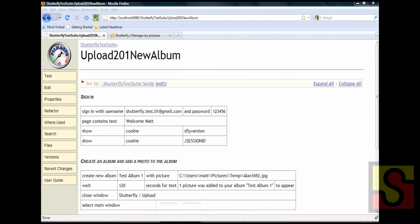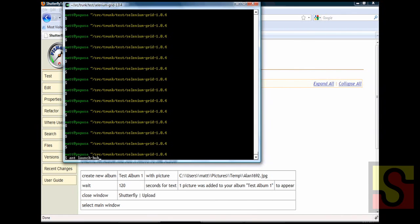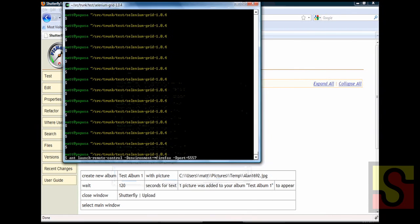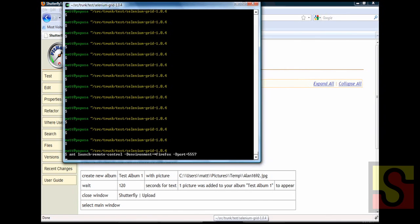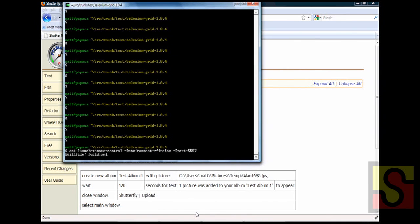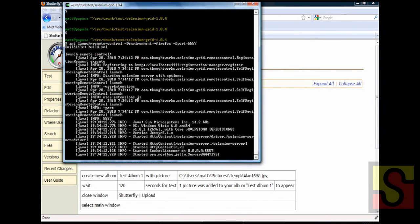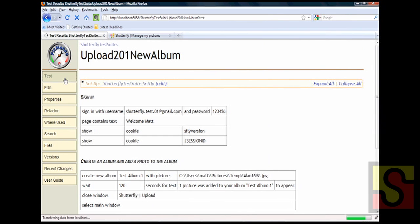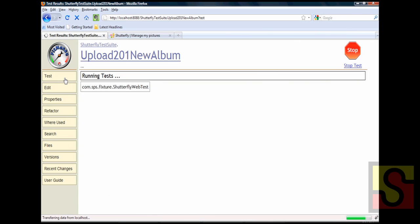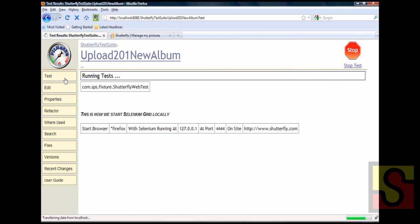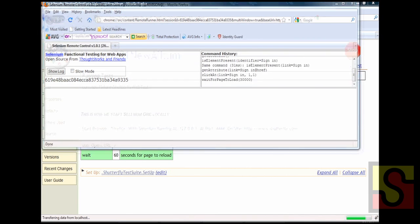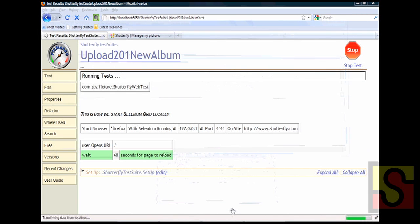So I'm going to start the grid locally on my machine. And to run the test I just click the test button and you can see the FitNesse page changing. The first line is basically the Java class name of the fixture that we created. And here you can see you know the Selenium remote control all the standard stuff that I'm sure you've all seen a million times.